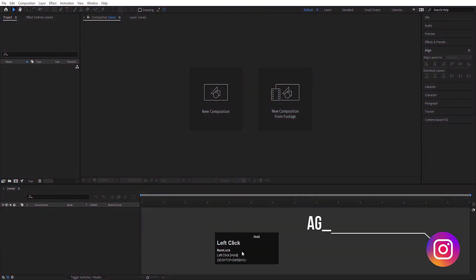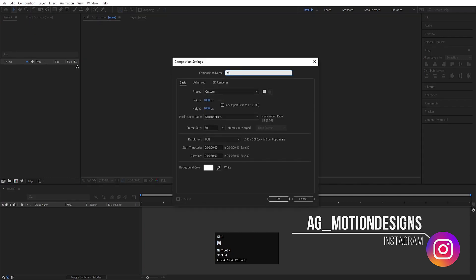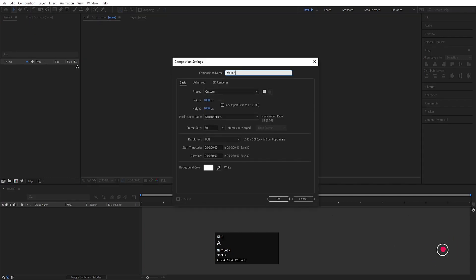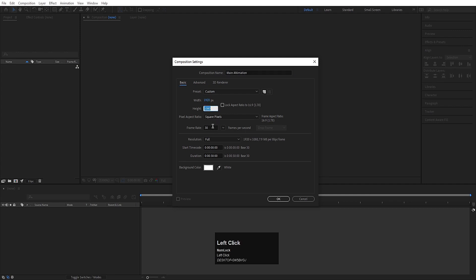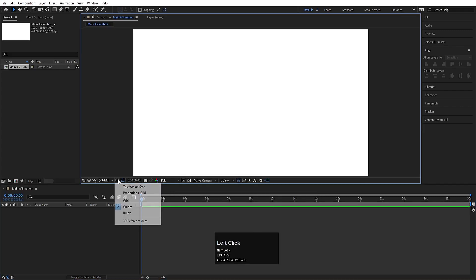Here we are in Adobe After Effects. Let's create a new composition — we will name it 'Main Animation'. Width: 1920, height: 1080, frame rate: 30, duration: 30 seconds, and background color solid white. Hit OK.